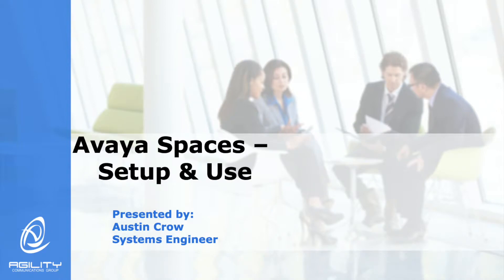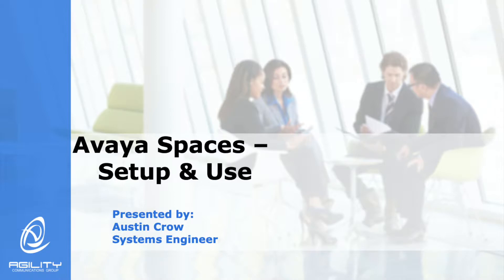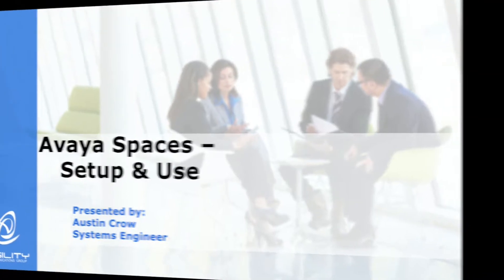Hello, my name is Austin Crow. I am a Systems Engineer with Agility Communications Group. I want to thank you for joining me today. We're going to spend some time discussing the setup and the use of Avaya Spaces. We'll go ahead and get started.